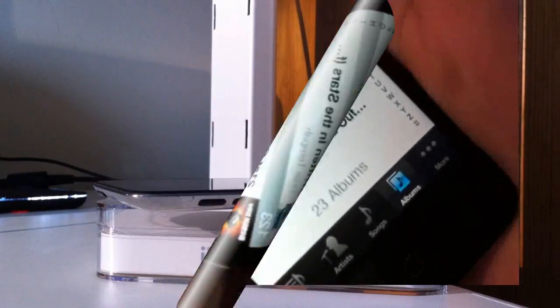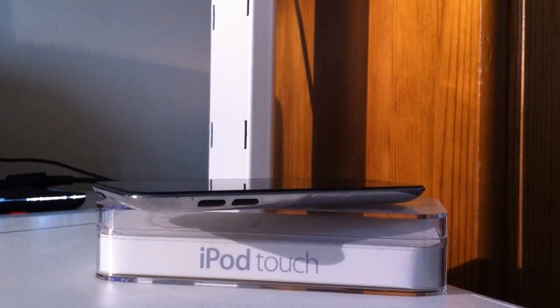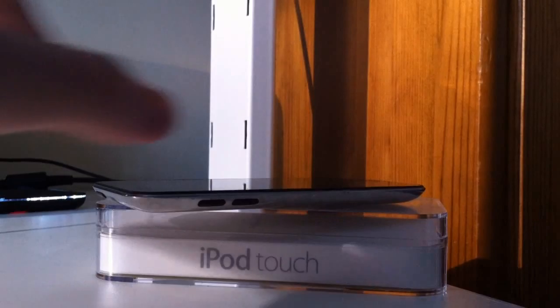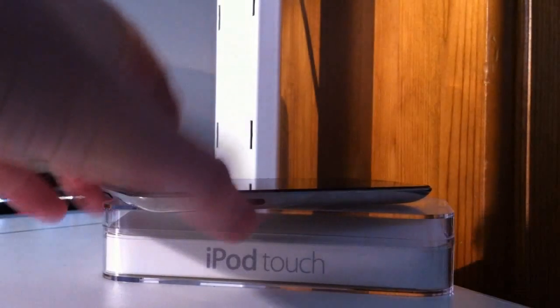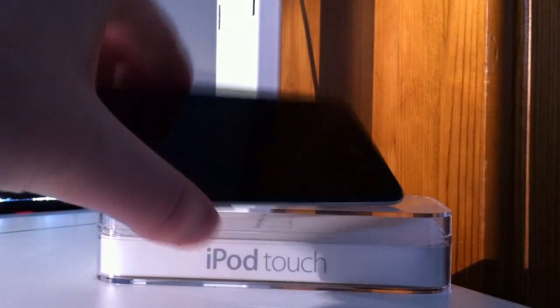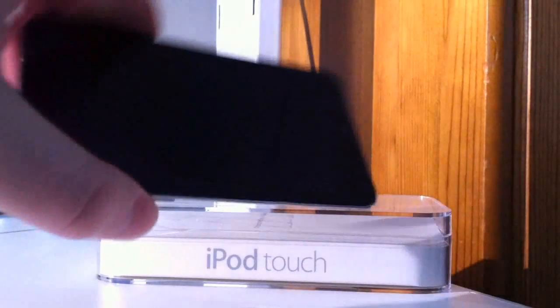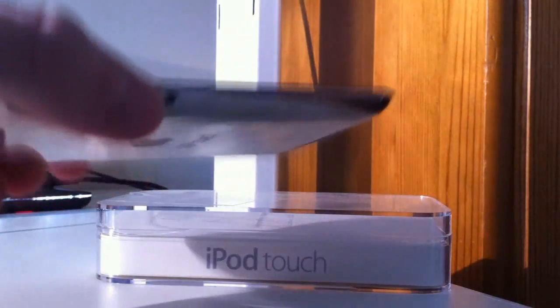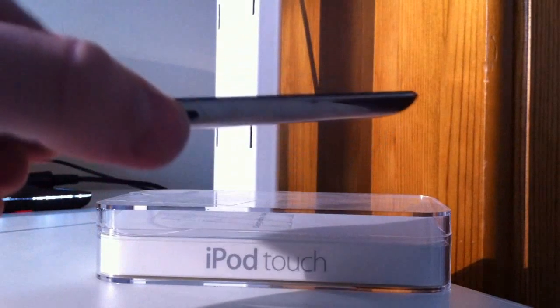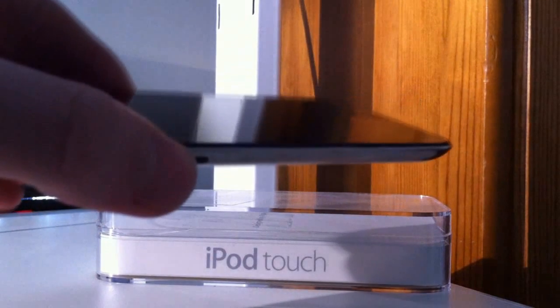I would highly recommend that any owners of the previous generation iPod Touch upgrade, as these amazing features cannot be missed out on. This iPod Touch is definitely the best iPod out of all the generations and different models.